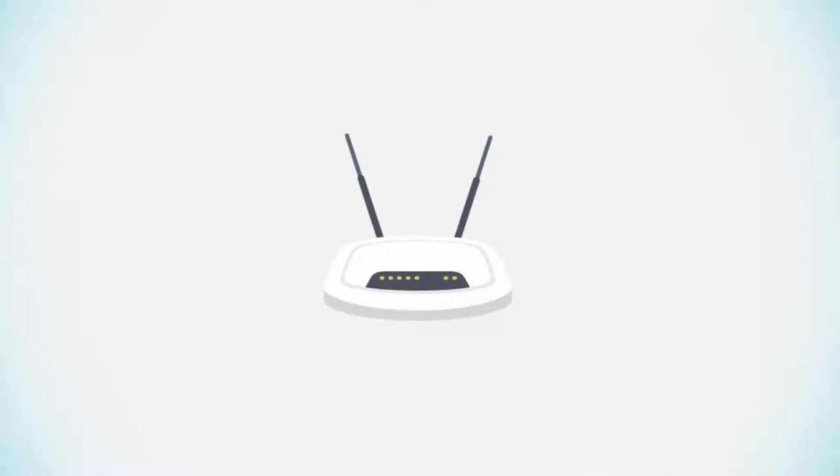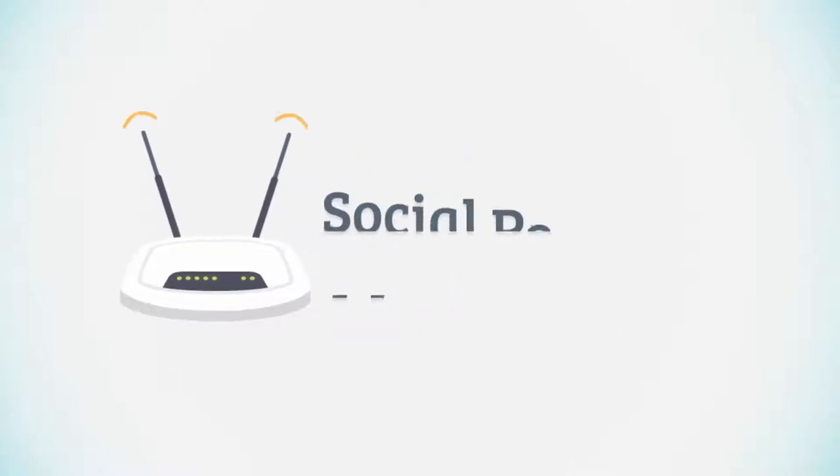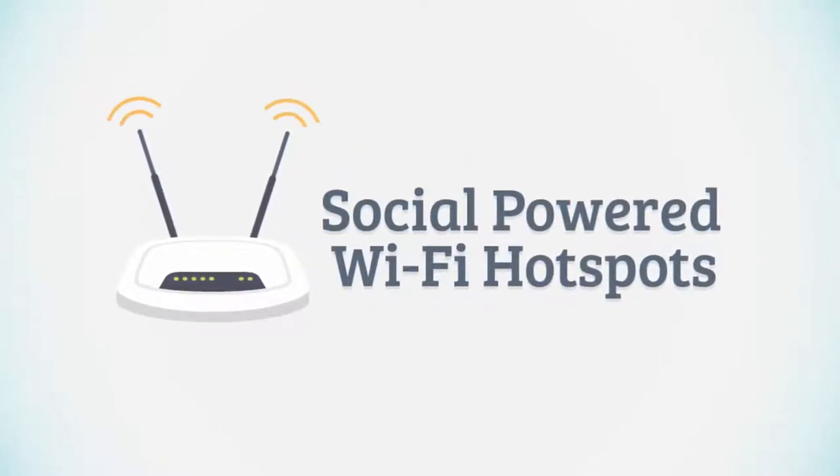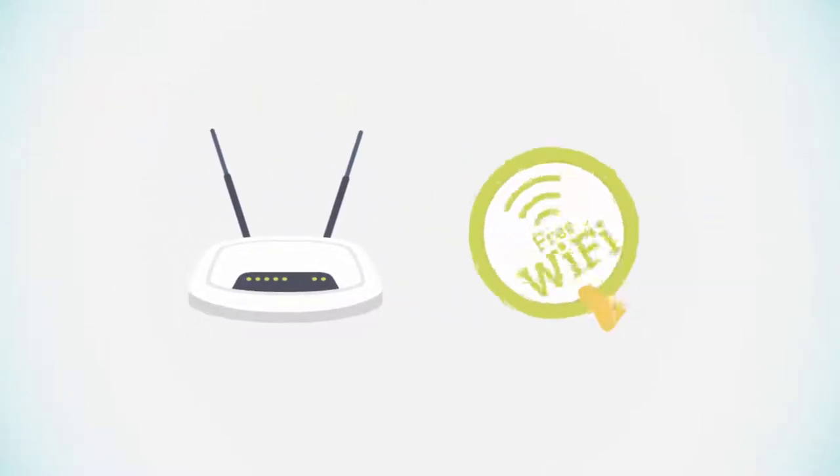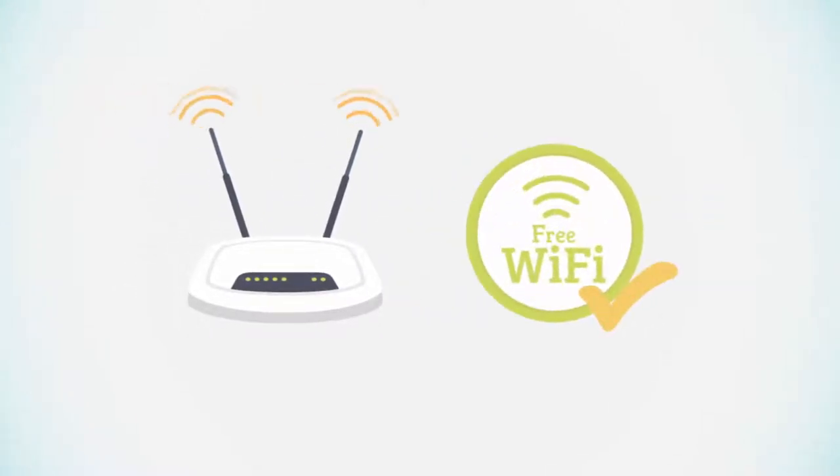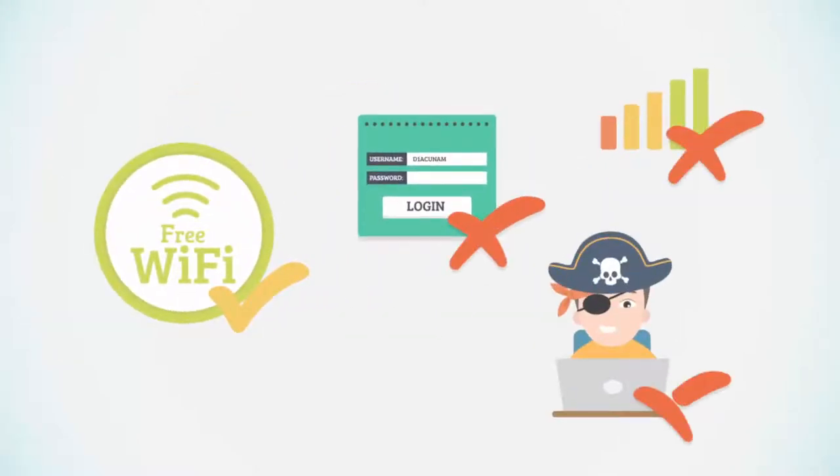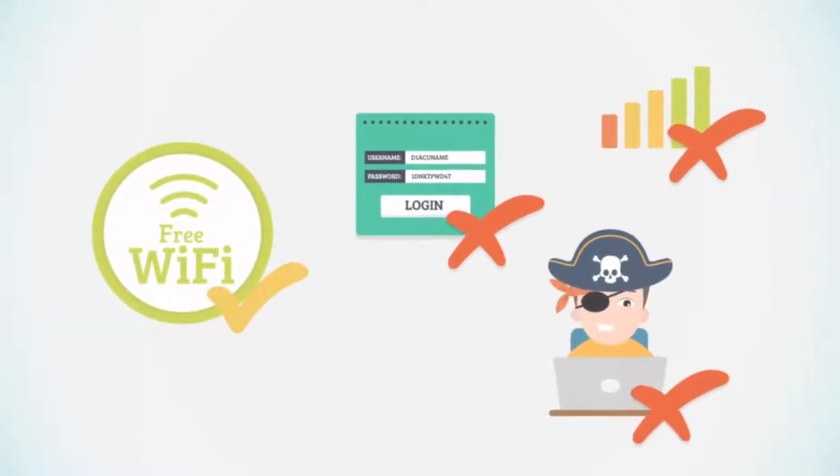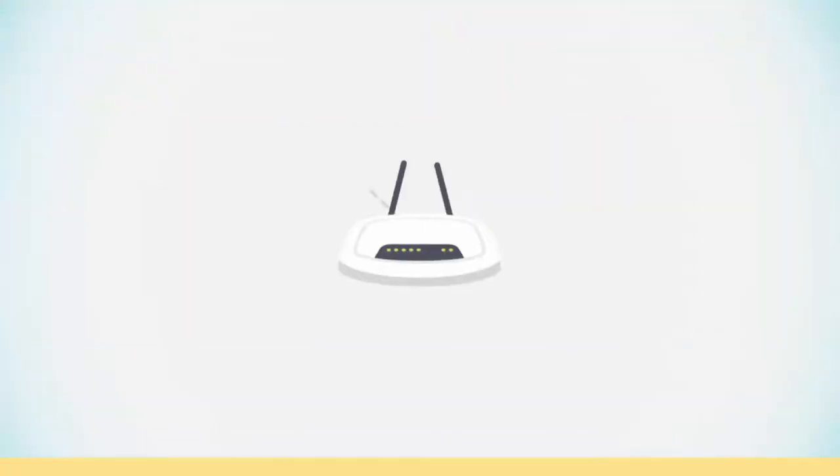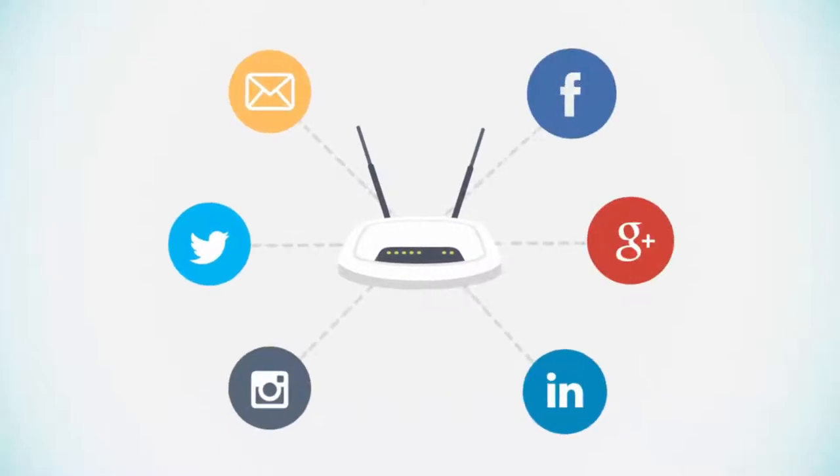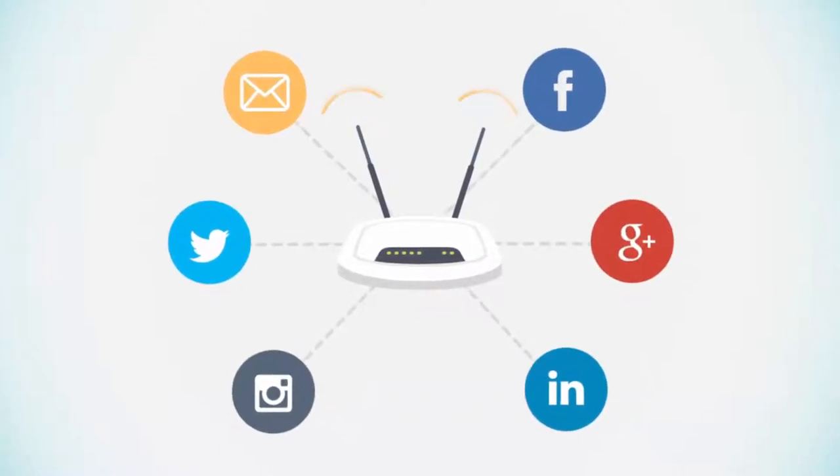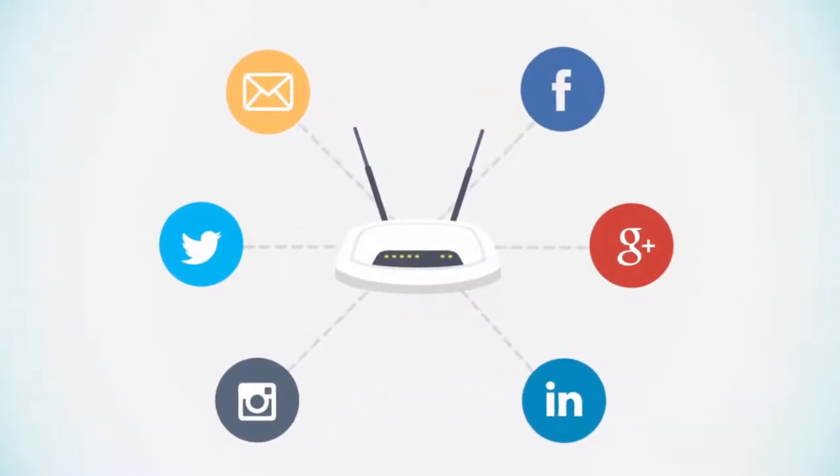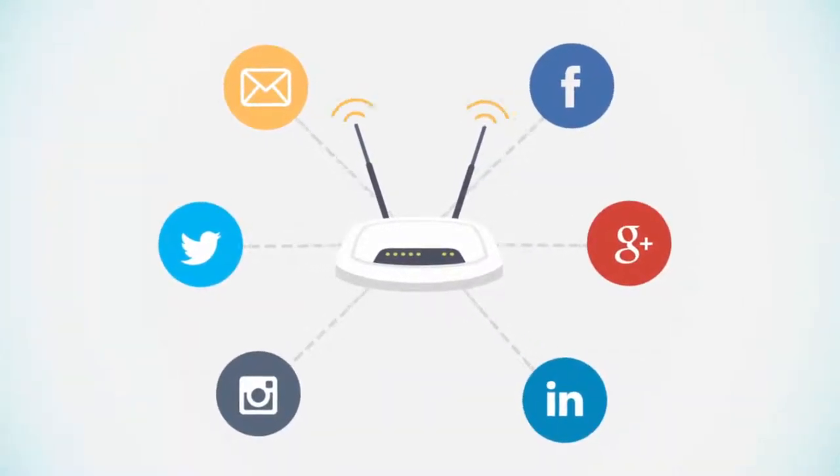But all this is about to change with social-powered Wi-Fi hotspots. It's still the free Wi-Fi your customers expect. But without the hassles and lack of results, it's now possible for customers to simply connect to your free Wi-Fi service using their favorite social media account.